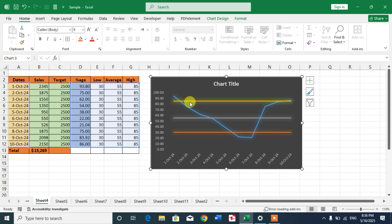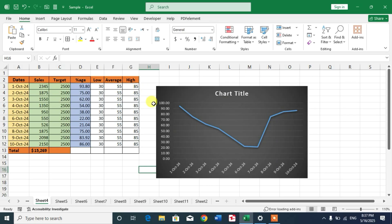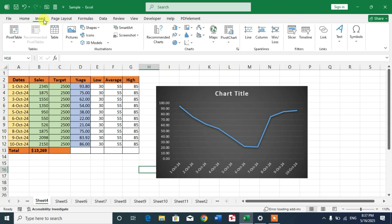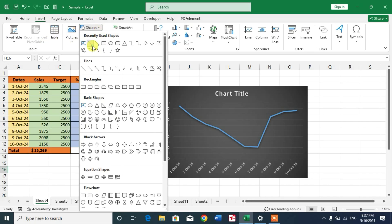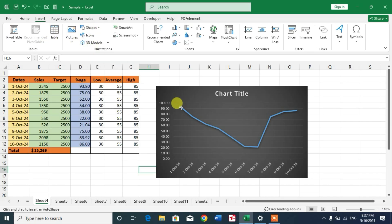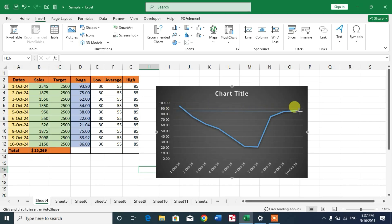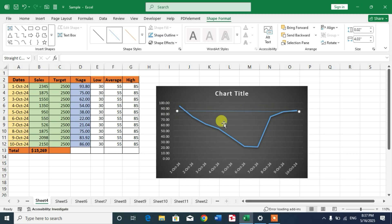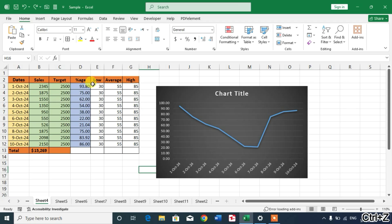Friends, do not insert lines manually like this by inserting shapes. This is the wrong way. Simply select the cells in which you have inserted your threshold or typed your threshold.